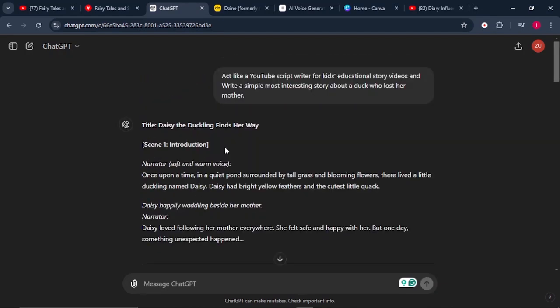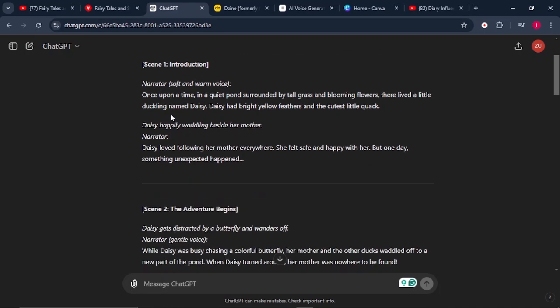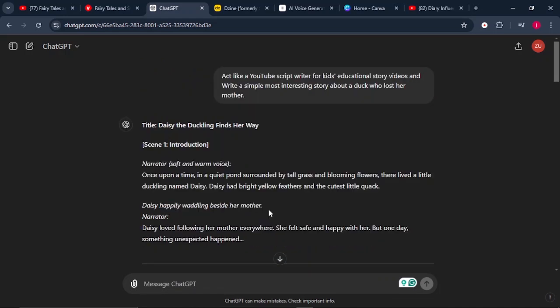Now that ChatGPT is done creating our story, we can take a look at what it has written. When you look at the script, the first scene is the introduction. We have the narrator and the type of voice the narrator must use — here it says a soft and warm voice. And then this is what the narrator will say, and what must be displayed in the first scene.